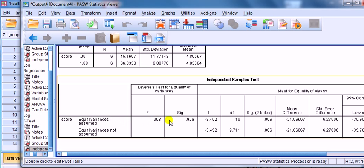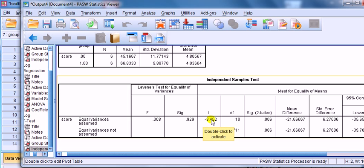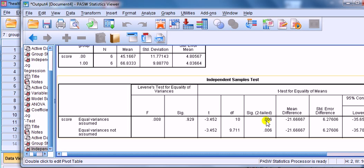If we rejected the null, we would read the results for the t down the bottom row. We're reading along the top row. So if you're reporting the statistics in your report, that's the value to report, that actual t statistic. But the thing we're actually interested in is the significance level, 0.006, less than 0.05, so we reject the null and conclude that there is a difference in the means.